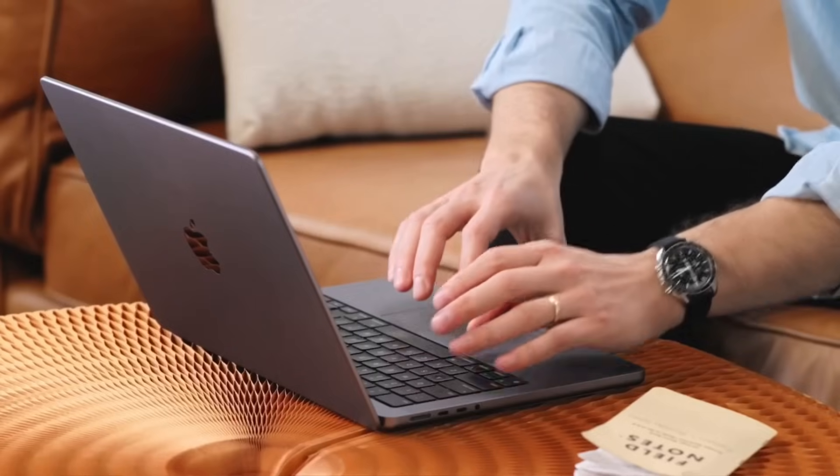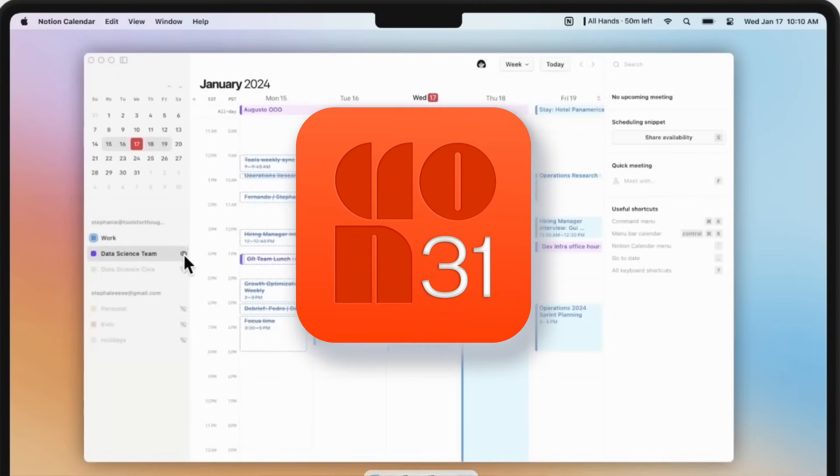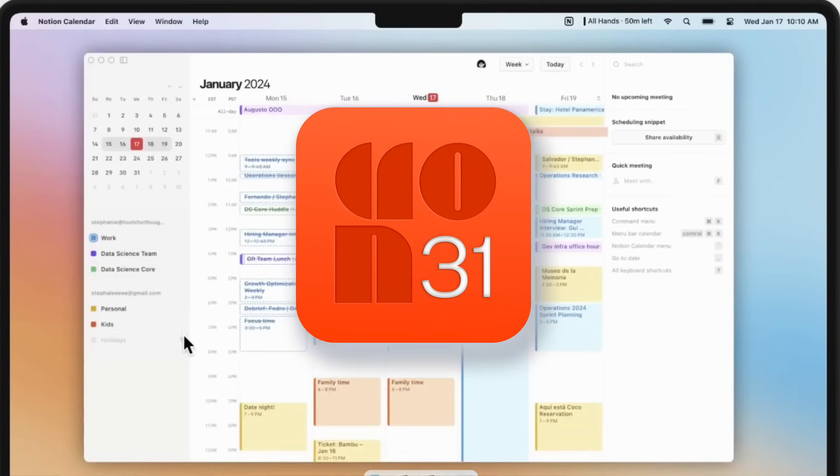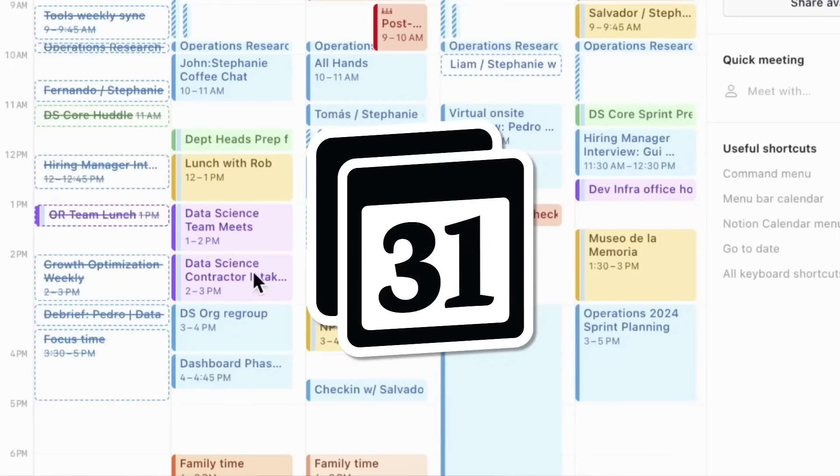For those who don't know, Notion Calendar has been launched. Notion have taken Cron, which was their former calendar application that they bought in 2022, and turned it into Notion Calendar. In today's video we're going to show you everything you need to know.